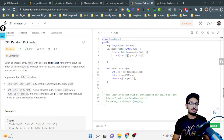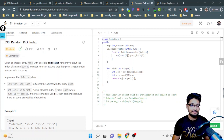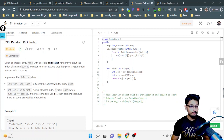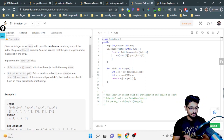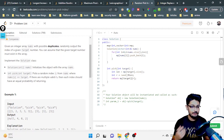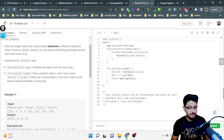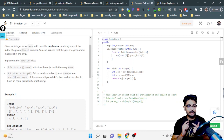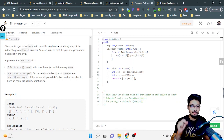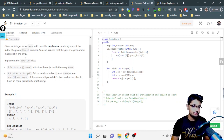Hello everyone. In this video, let us talk about another medium level problem from LeetCode. The problem name is 'Random Pick Index'. The problem statement goes like this: you are given an integer array nums with possible duplicates, and you have to randomly output the index of the given target number. I'll give you some examples as well.